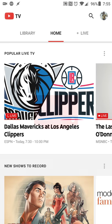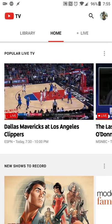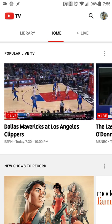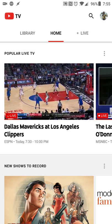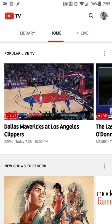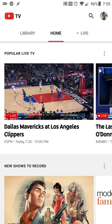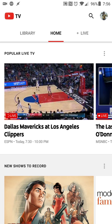Hey there guys, Neil here, back with my first impressions and look at the recently released YouTube TV app for the web, Android, and iOS.